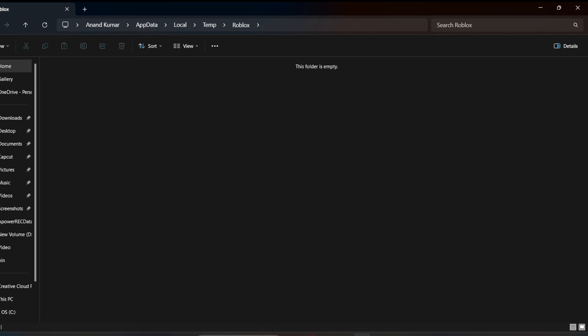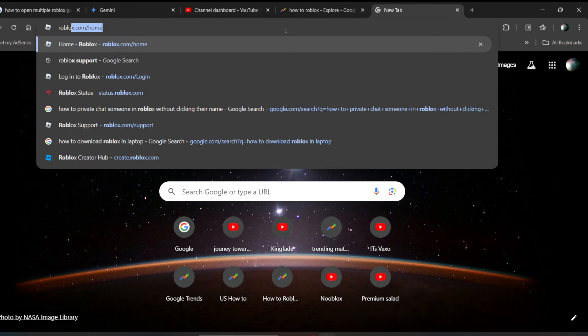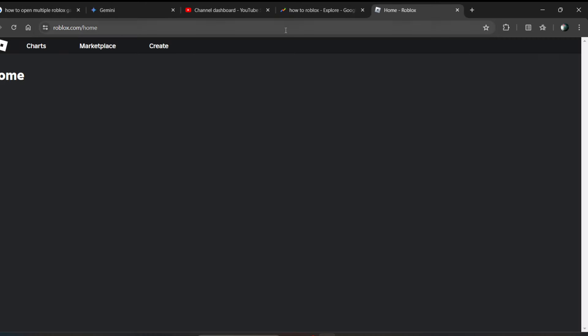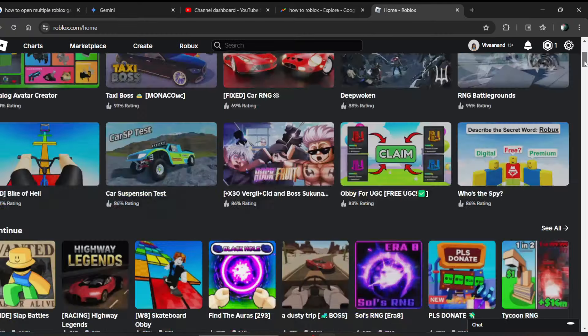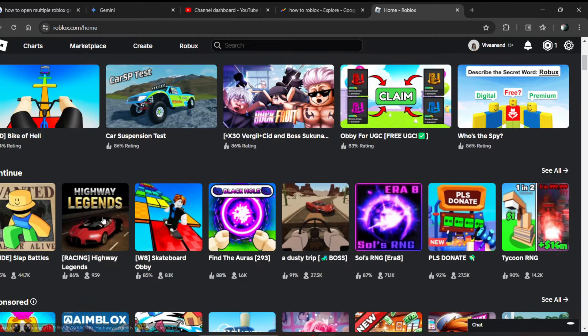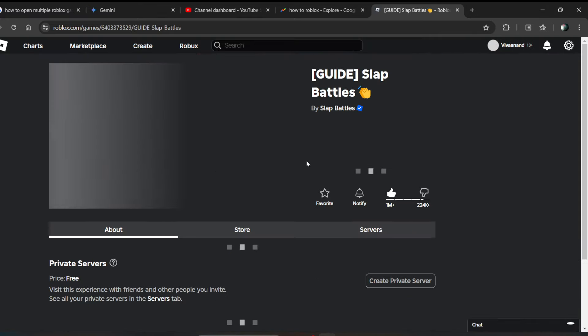Now check whether the Roblox app is opening or not. If it does not open, one more thing you can do is search for roblox.com on your browser and open any experience.